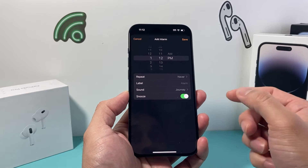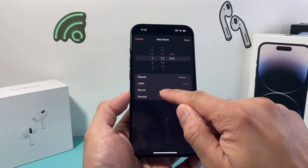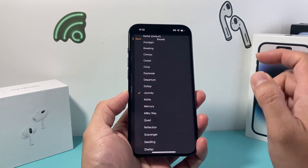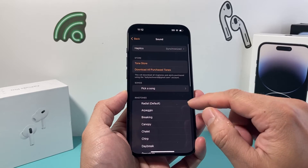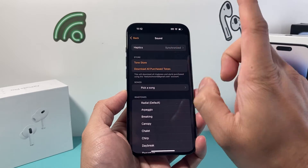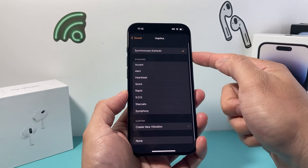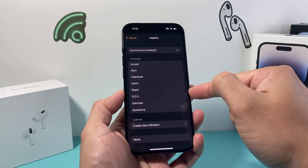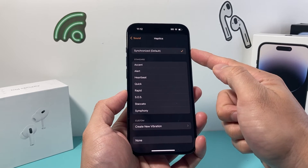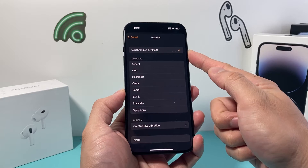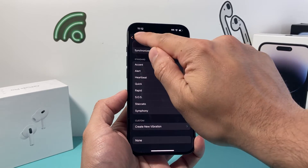Now, to make sure it doesn't have any sound, where it says Sound, click on Sound. Here, if you want it to vibrate only, you need to ensure that Haptics — one of them — is selected instead of None. If you select None it will not vibrate, so make sure you select the default one or any of the ones you like, or create a custom one.